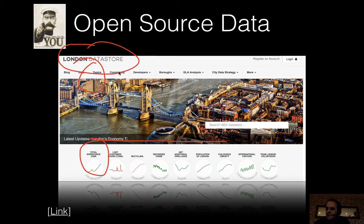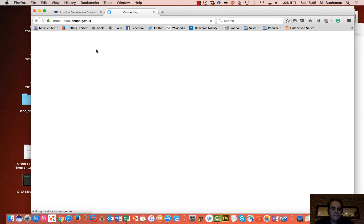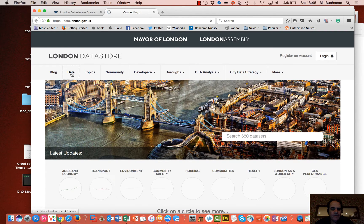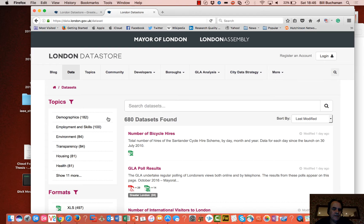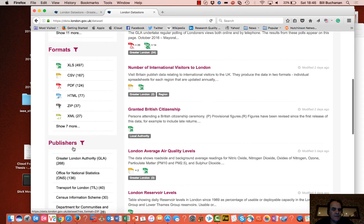It also has a nice real-time display of key metrics — total workforce, jobs, recycling and so on. These are very useful for citizens in London, people who do business there, and even people coming to live in the city can understand the basic demographics. The site has a great deal of data, with many Excel spreadsheets, CSV files and so on.